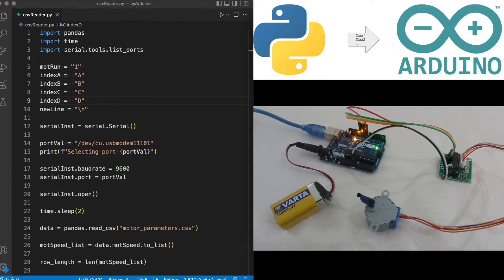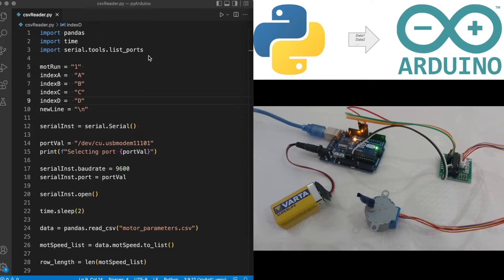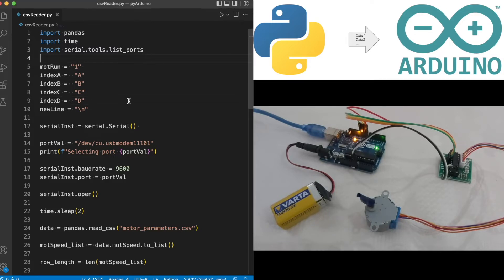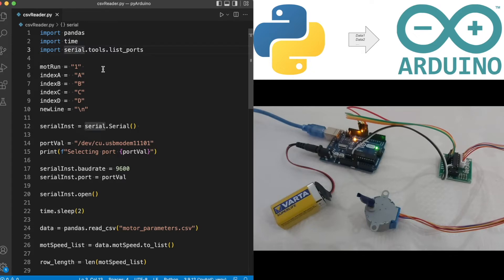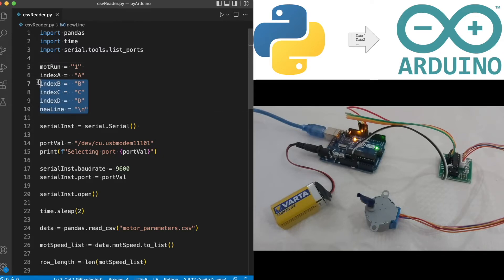This is our Python script where most of the actions are happening. The script is based on the earlier session we had with some alterations. Let's run through the script line by line. Initially we have three modules that are being imported which are pandas, time, and pyserial.